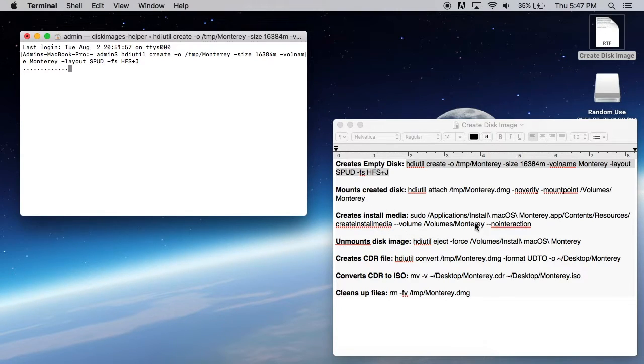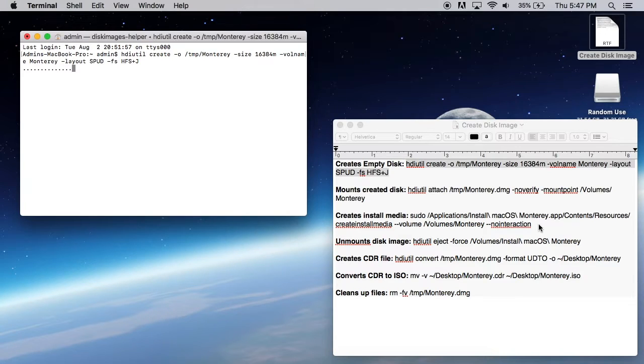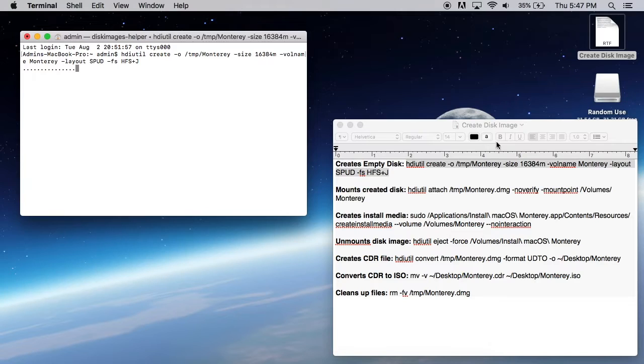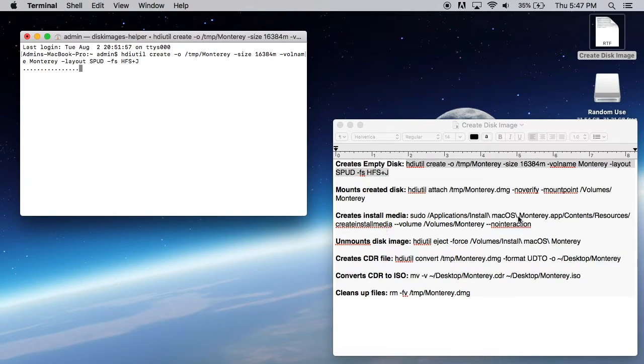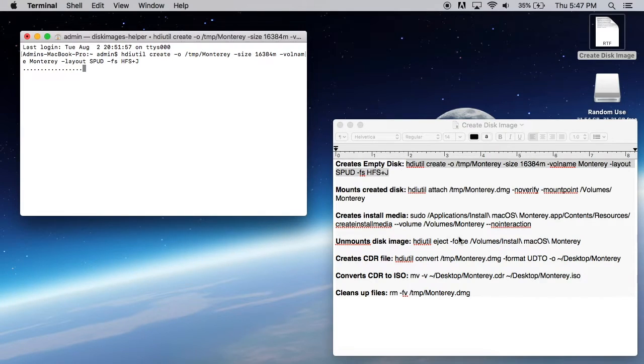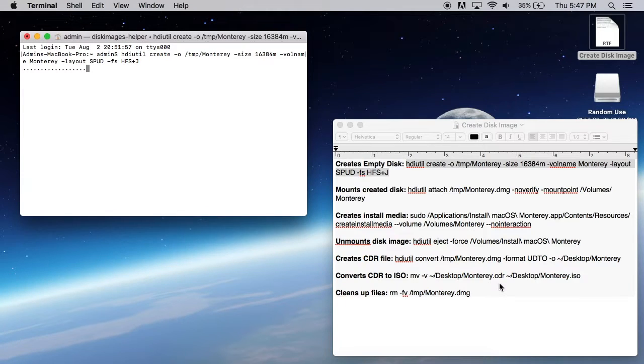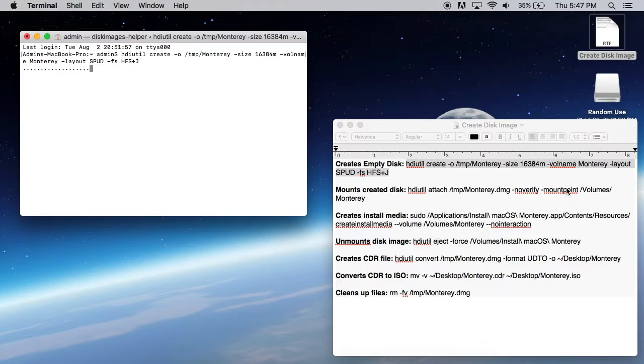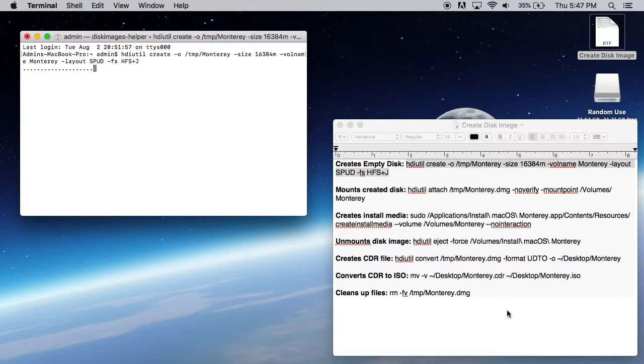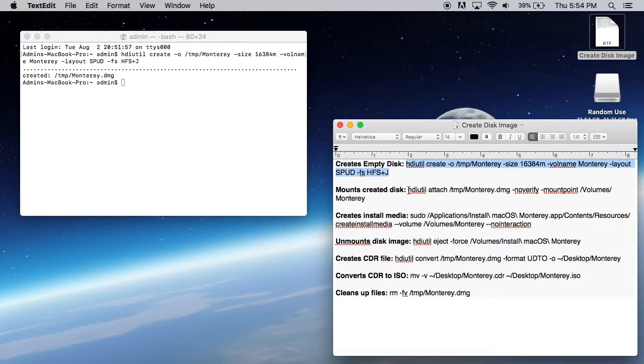That's going to allow us to mount the disk. And then we're going to create our install media. So you can see we're taking the Monterey app and we're going to put it into that empty or the disk that we just mounted. And then once that's done, we can unmount that. And then we can turn that disk into a CDR file and then convert it to an ISO. So pretty straightforward there.